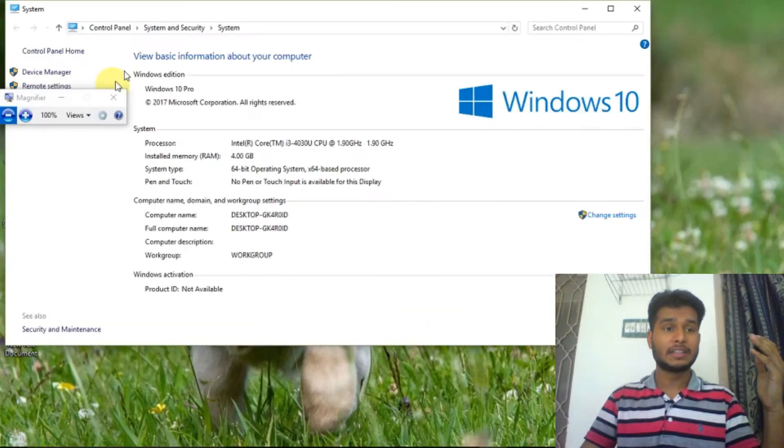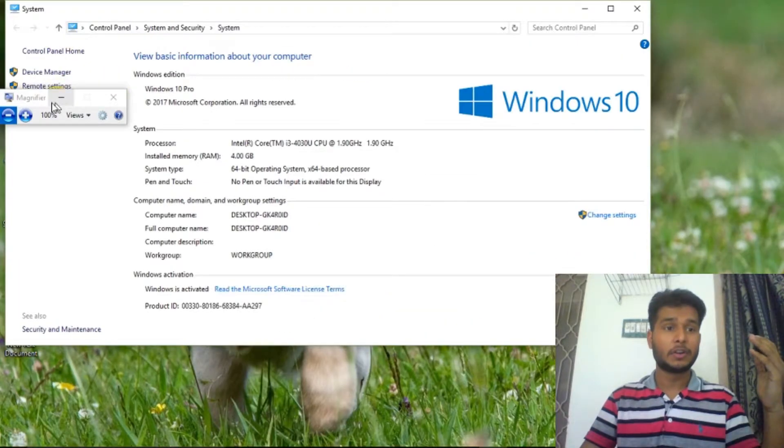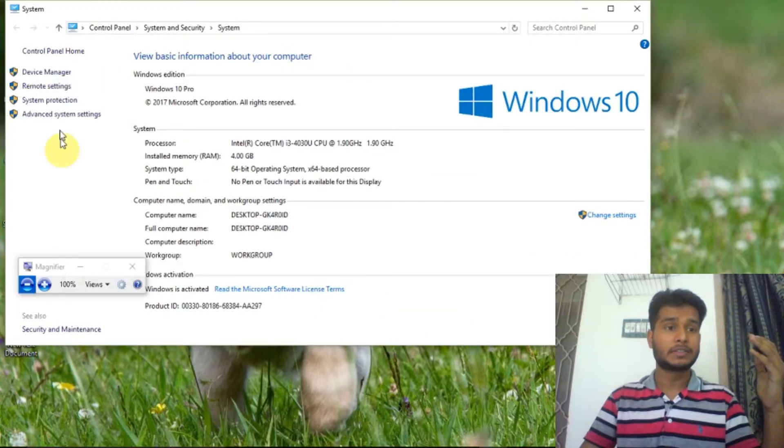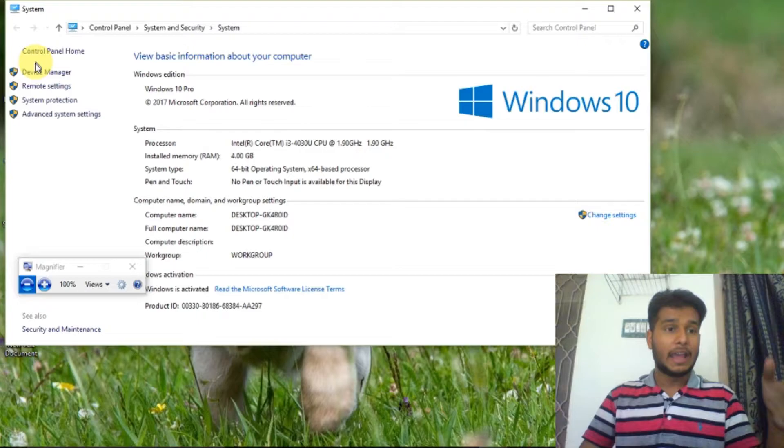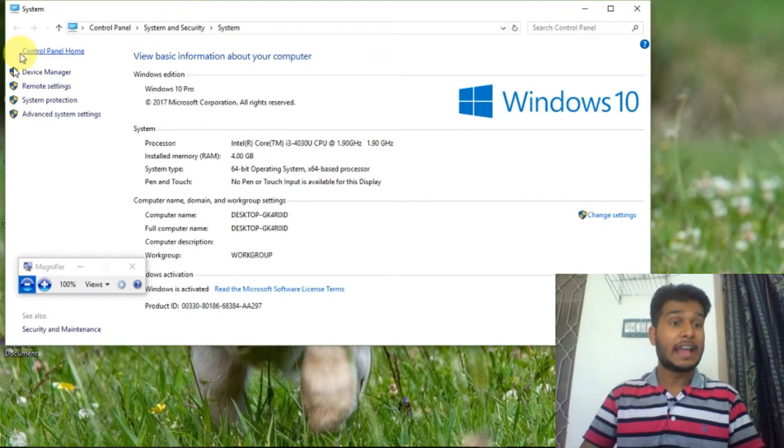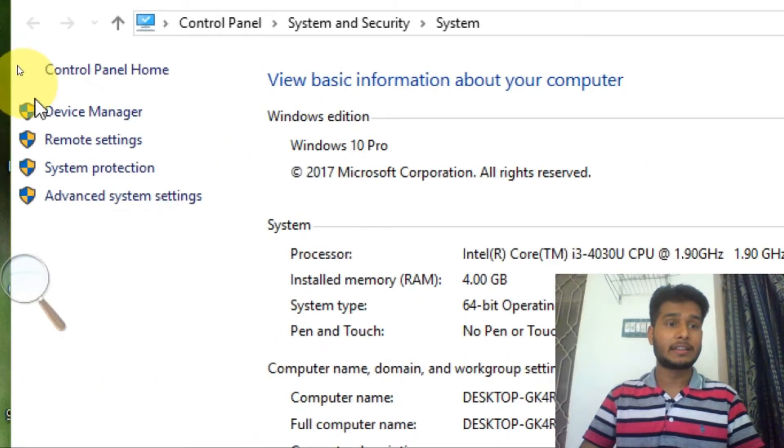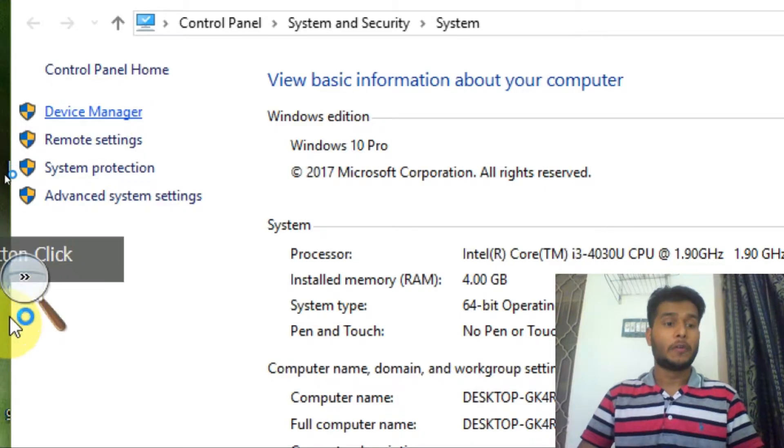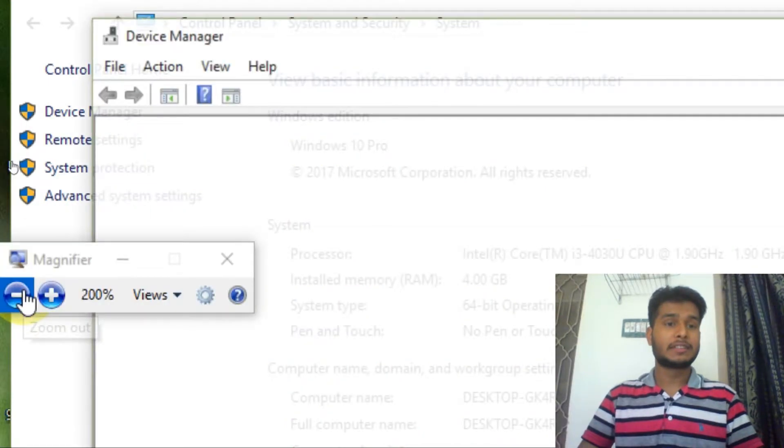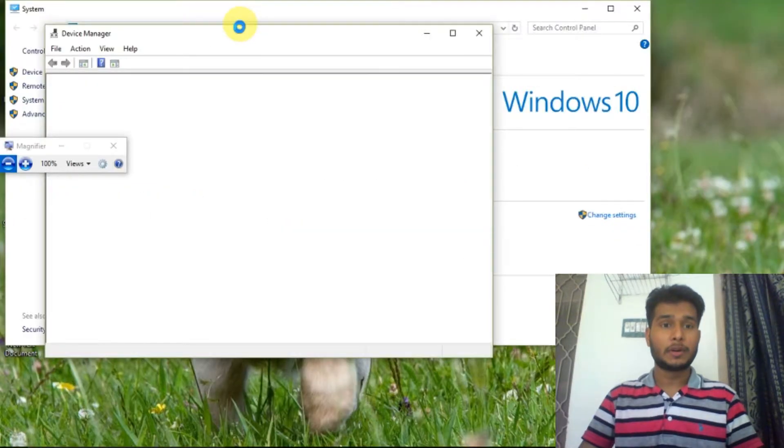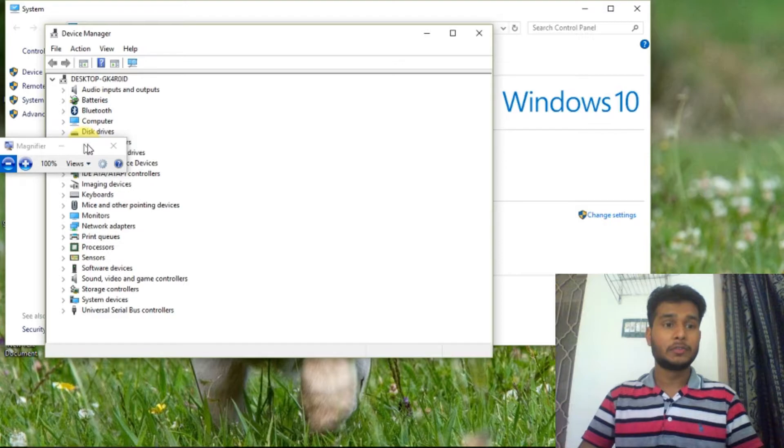Here on the left side you have to find the Device Manager and then click on Device Manager. When you click on Device Manager, a new window will open again.